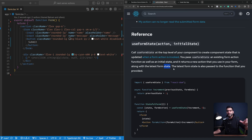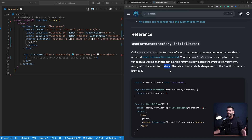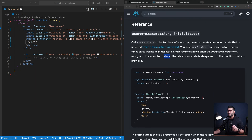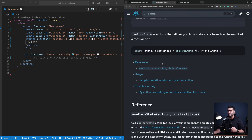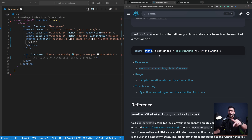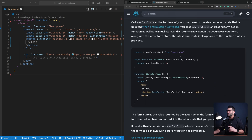We can use this state for error handling because we can return serializable objects from our server actions. If we encounter any error inside the server action, we can just return it and it will be set to this state. After form submission, the state becomes whatever is returned from your server action. We'll see this in action, so bear with me.